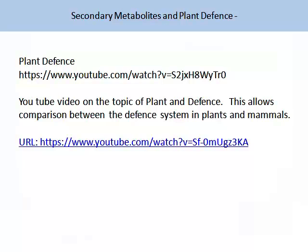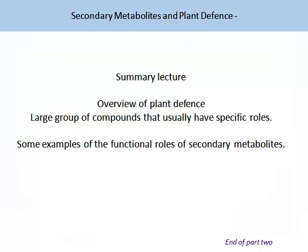At the end of this lecture, I would like you to please watch the two following YouTube videos. The URL links are on the page and can also be found in Moodle for your convenience. The first is on plant defence and the second compares both animal and plant defences, to give you a comparison between these two systems. This brings us to the end of the lecture on secondary metabolites and plant defences. I hope that you now have a comprehensive overview of plant defences, appreciate that this is an exceptionally large group of compounds, and are able to give examples of the functional roles of secondary metabolites.